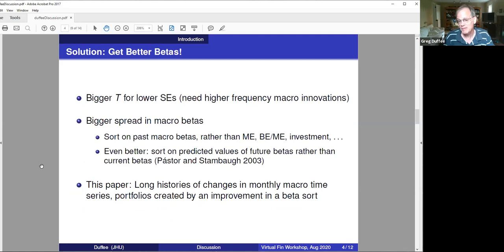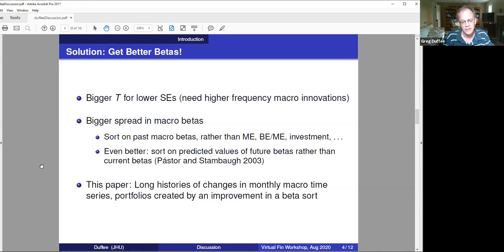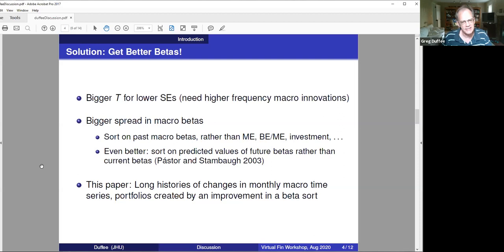So how do we get better betas, and what does it mean to have better betas? You want betas that are estimated more precisely, and you want betas that have a wider dispersion. To get more precision, you've got to use more finely sampled data — you need macroeconomic shocks measured at a higher frequency than annually or quarterly. But you also want a bigger spread in the macro betas, and the way you do that is you don't use Fama-French portfolios — you sort on macro betas. So don't use size, don't use book-to-market, but sort by macro betas.